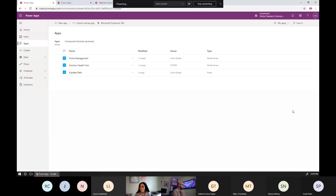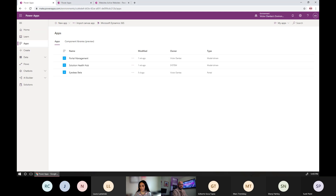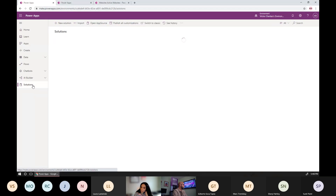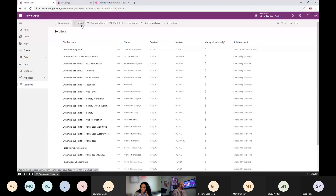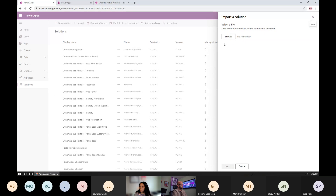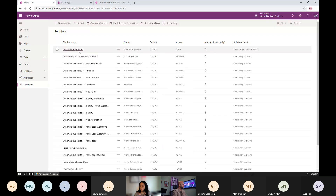I don't know if everybody got my email about components. I sent a solution file, I think on Sunday. If you have received the file and have your own instance of CDS or Data Verse, here are the steps to get it installed: log on to your environment, click on Solutions, click Import, select that zip file I sent, hit Next, Next, and you'll get that solution installed.